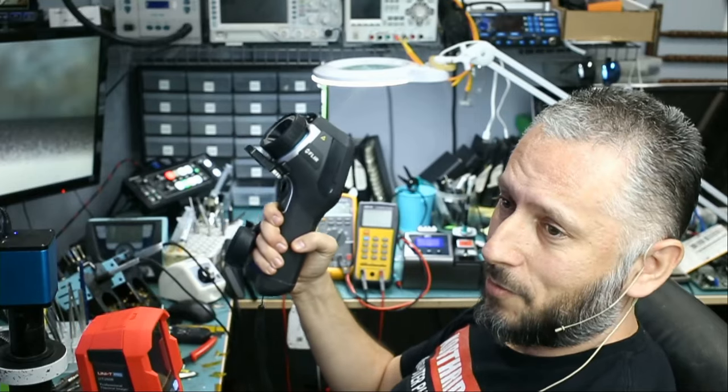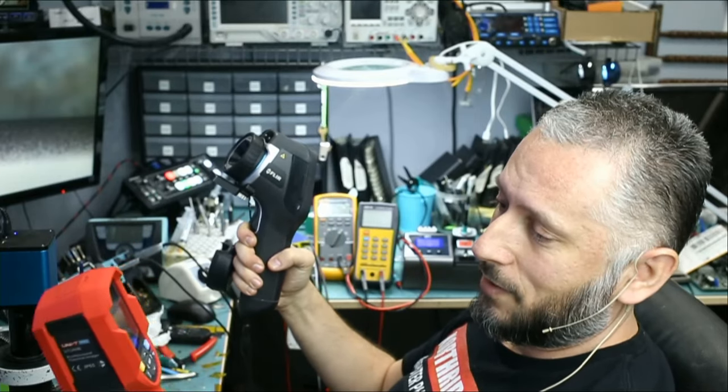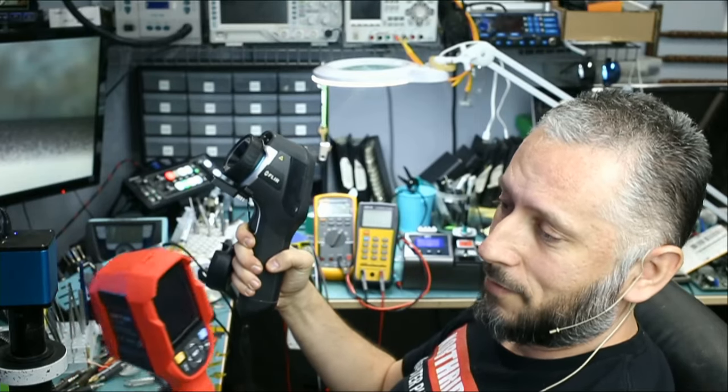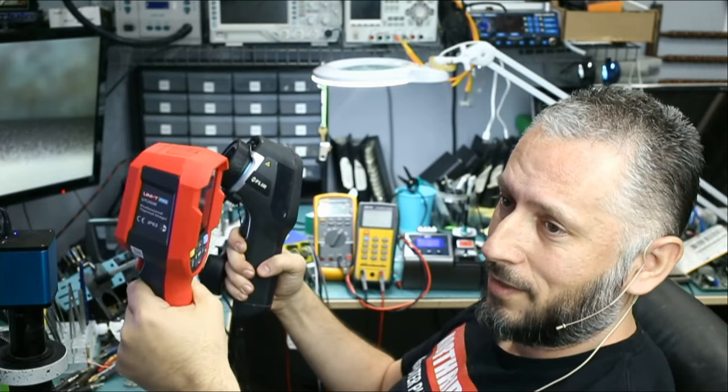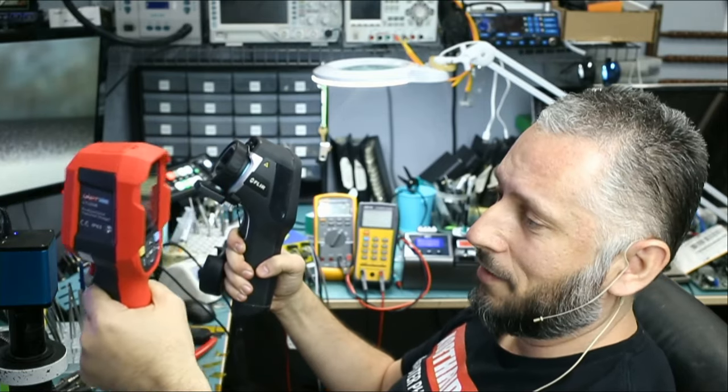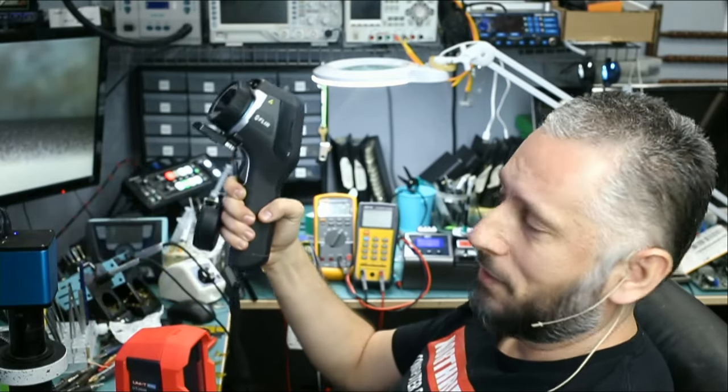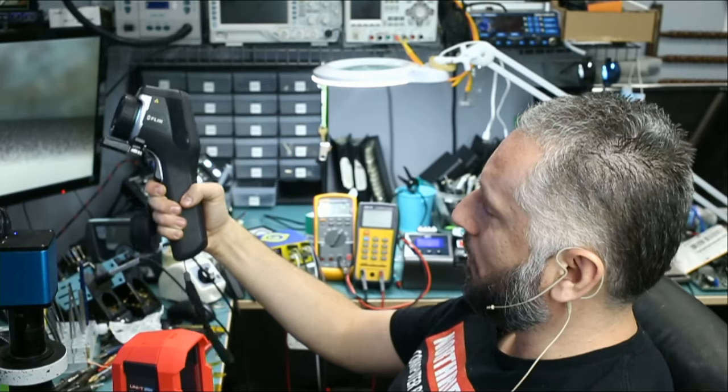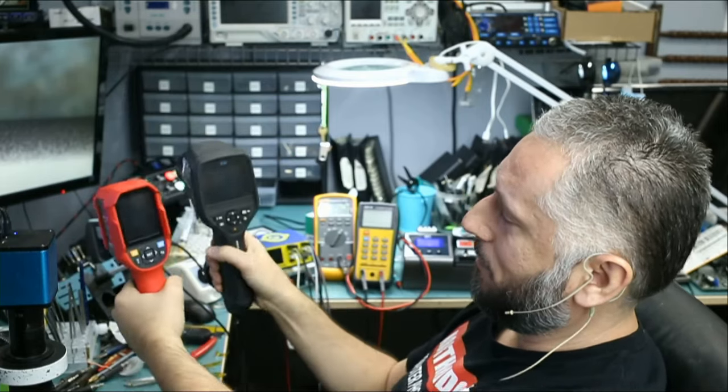This is a $6,000 camera, and this one is a $395 camera. But the feel and handling on this one, I like it more than this one. This one is bulky and it's bigger.